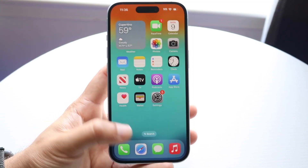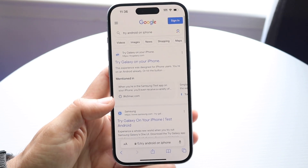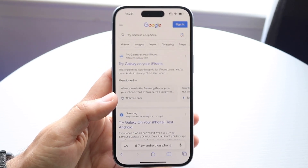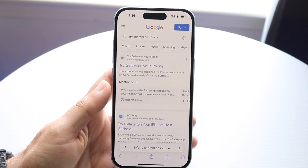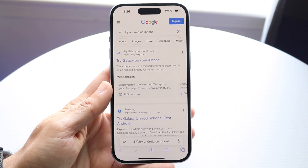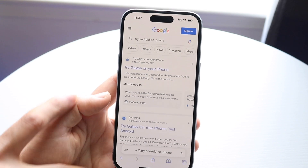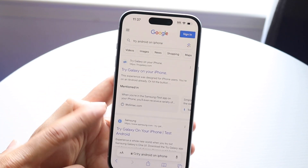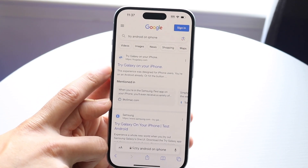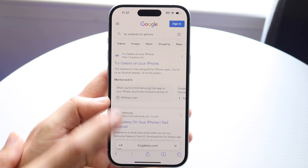To do this, you're going to want to make your way over to your Safari browser. Make sure it's Safari, and you want to go ahead and just type in on Google: try Android on iPhone. When you do that, you're going to see these things come up, and right here you're going to see this 'try Galaxy on your iPhone' little panel that comes up.